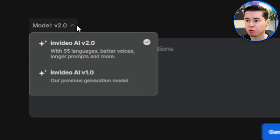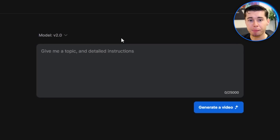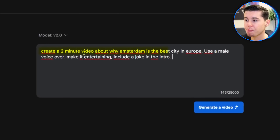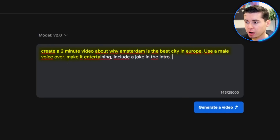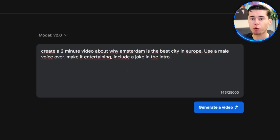We're now ready to generate our video. Simply tell it what you'd like to create. Make sure you've got model 2.0 selected to get the best version as of right now. Here's what I'm starting with: 'Create a two-minute video about why Amsterdam is the best city in Europe. Use a male voiceover, make it entertaining, and include a joke in the intro.' You can get very creative — tell it whatever you want it to make, and it will do so.